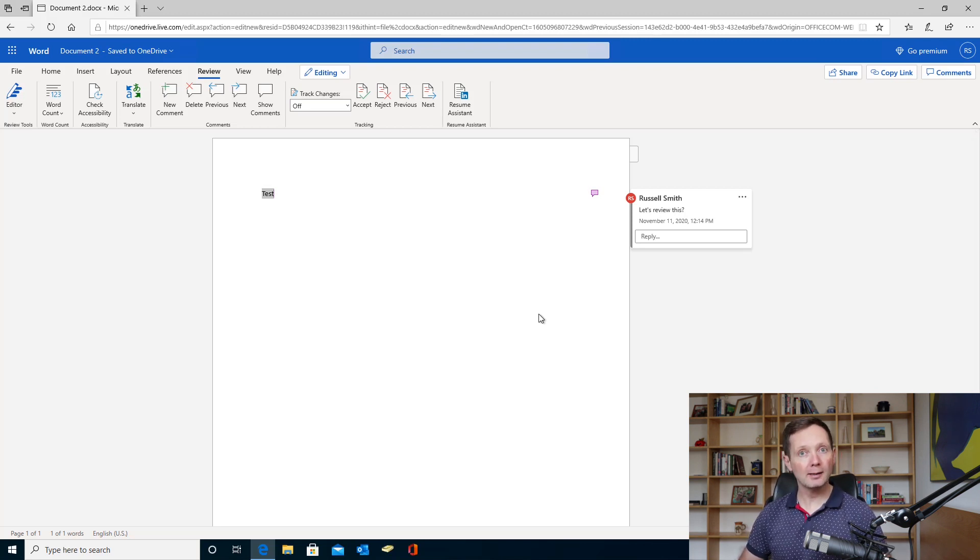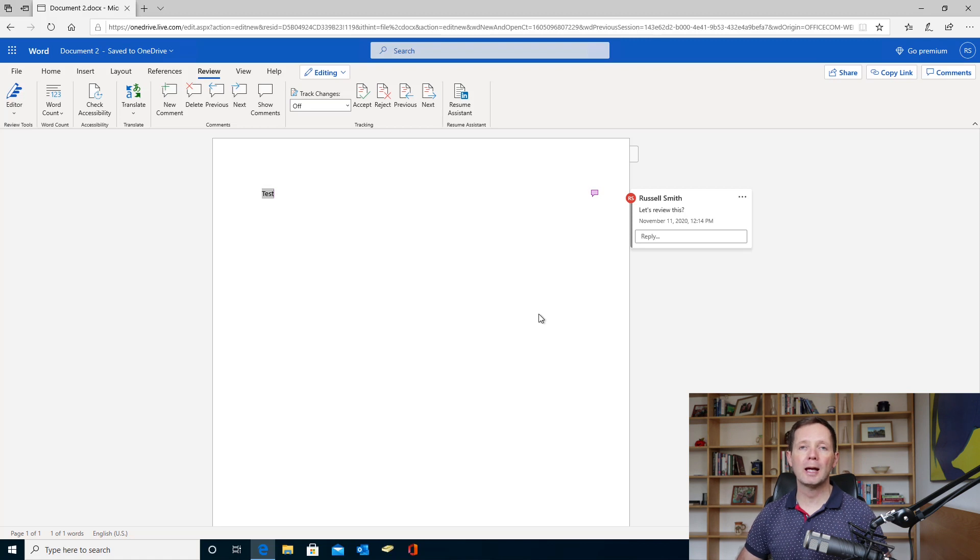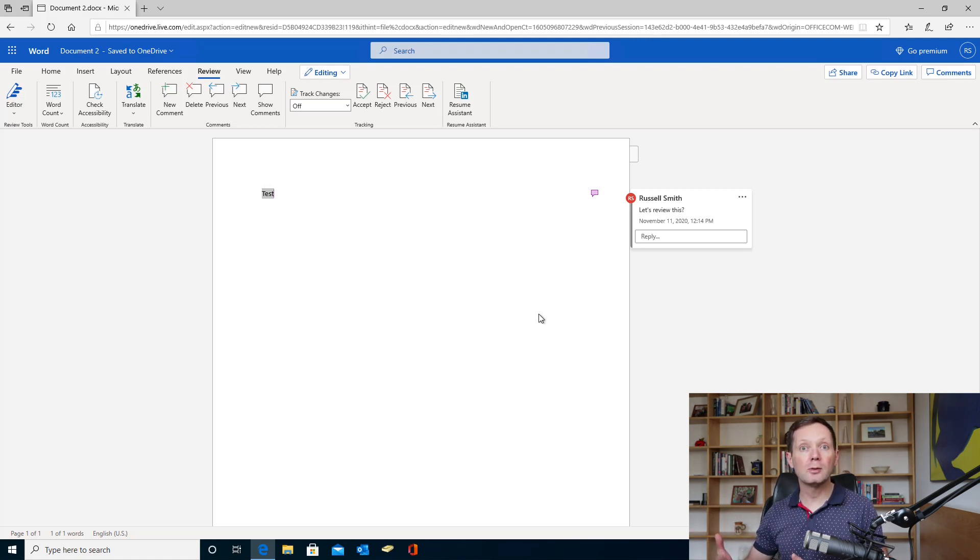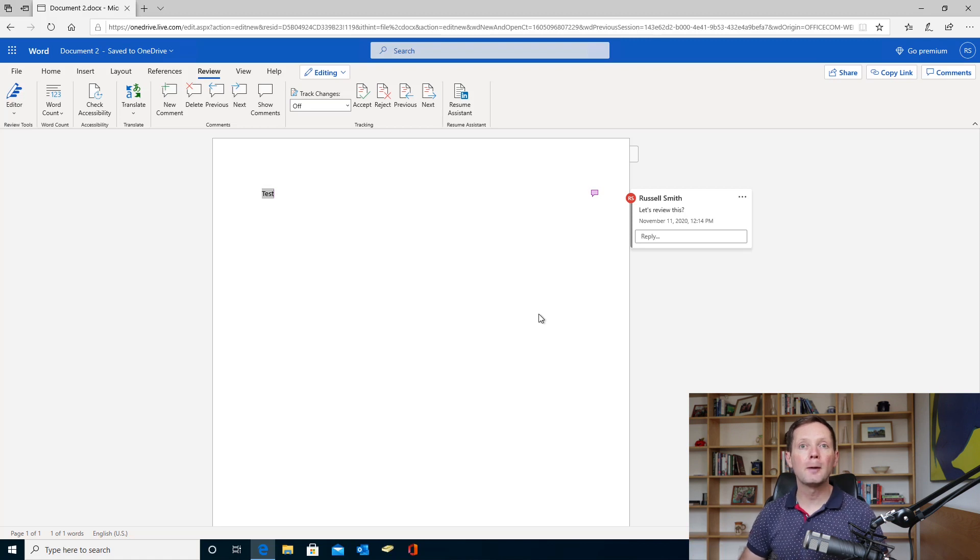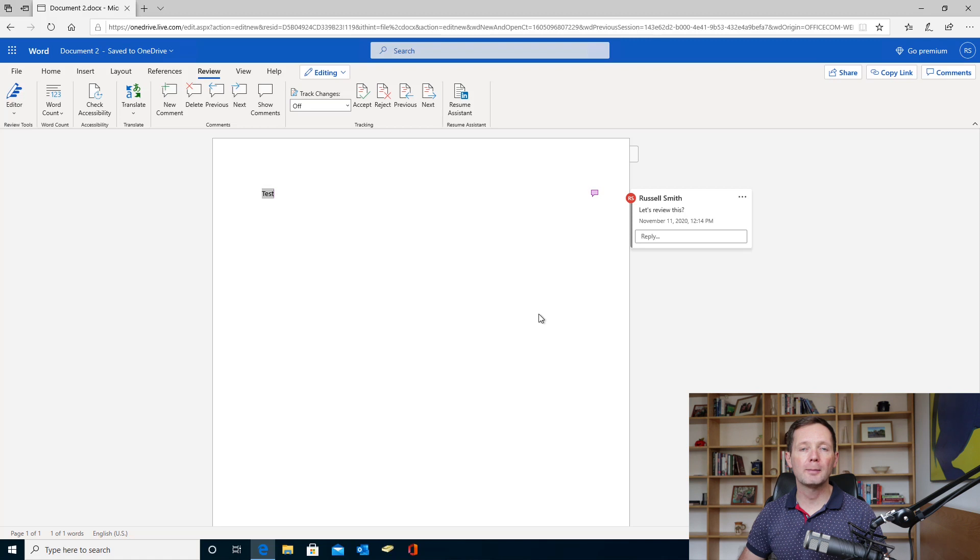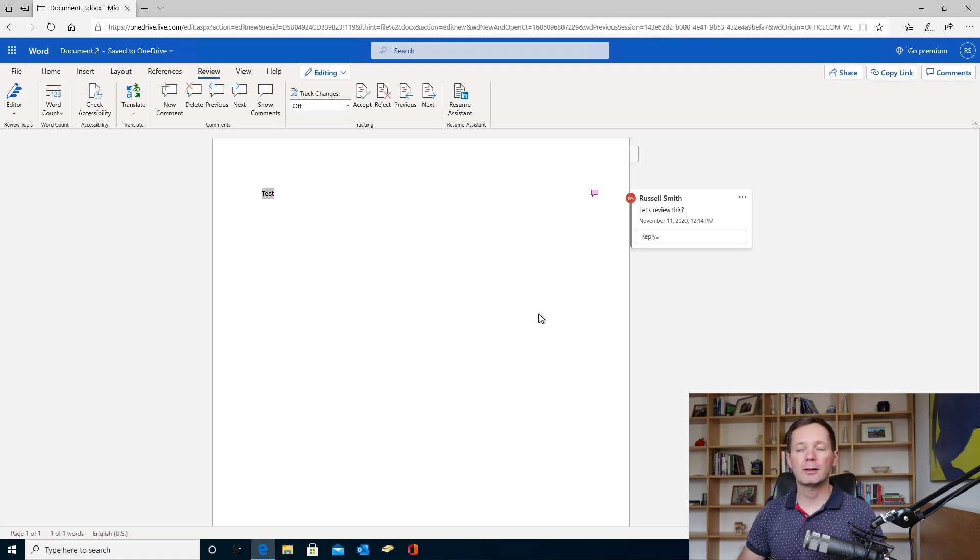And even things like co-authoring, so you can collaborate on documents at the same time as other users, also work in the web apps. So you can have this document open with another user somewhere else on their own PC, and they can type and see what's going on all at the same time, in real time if you like, at the same time.